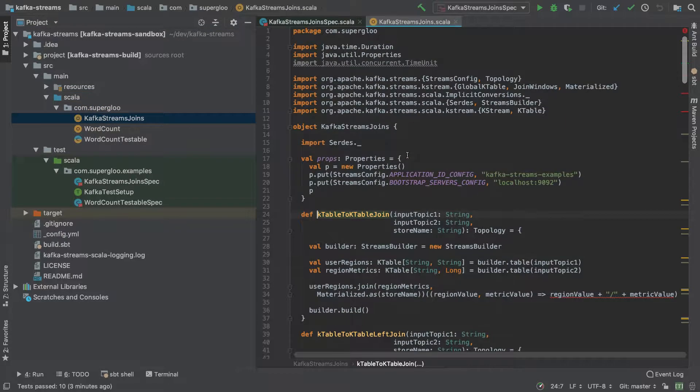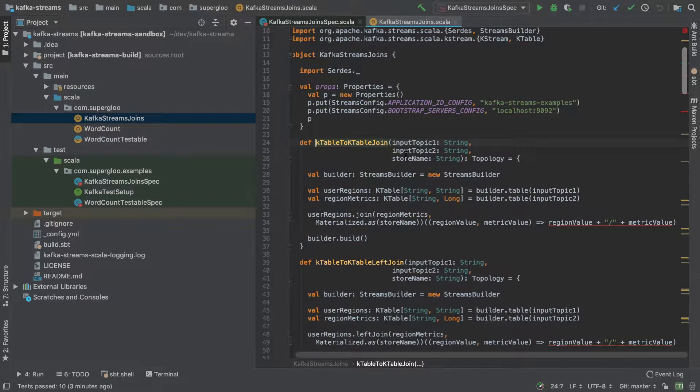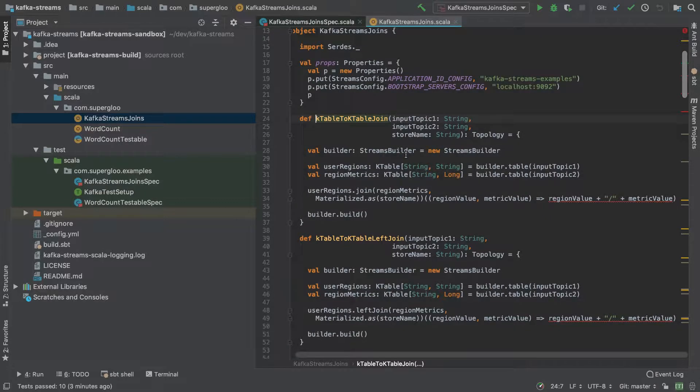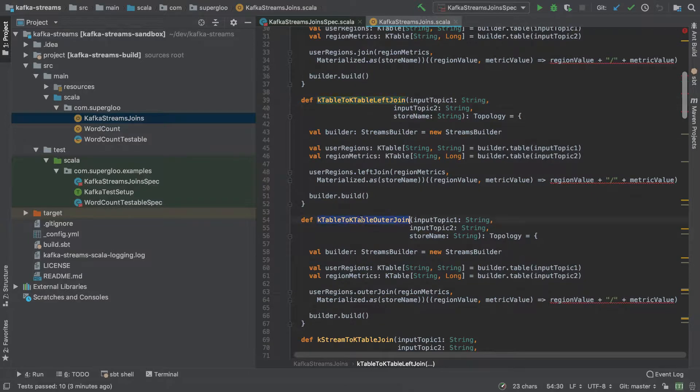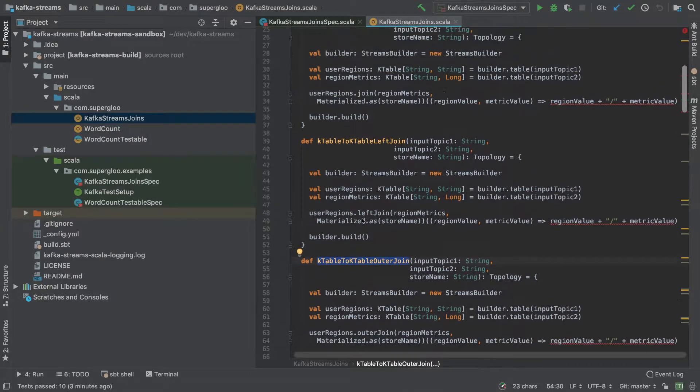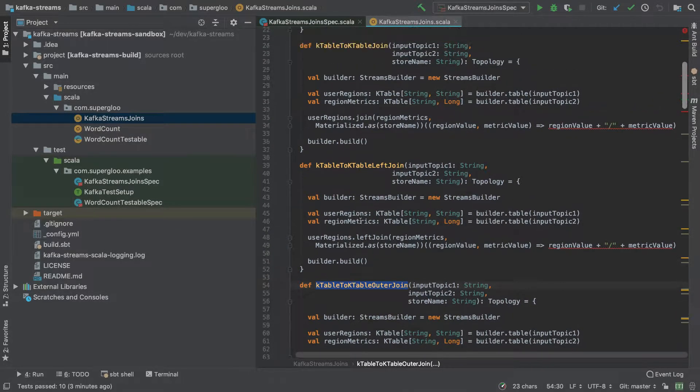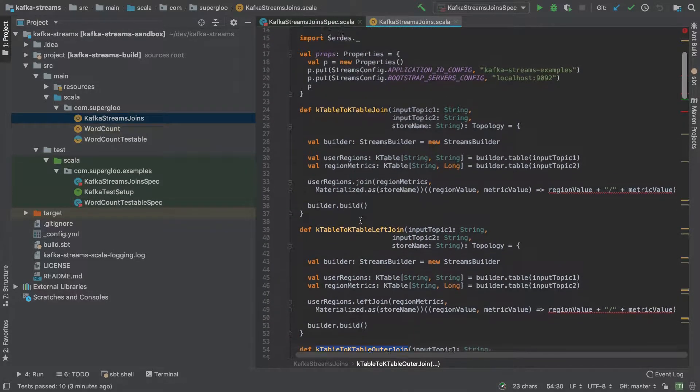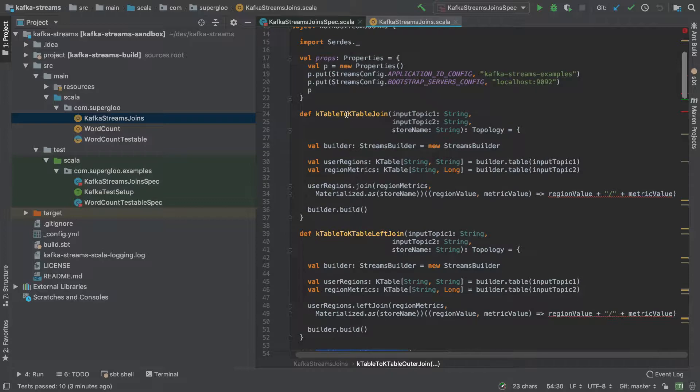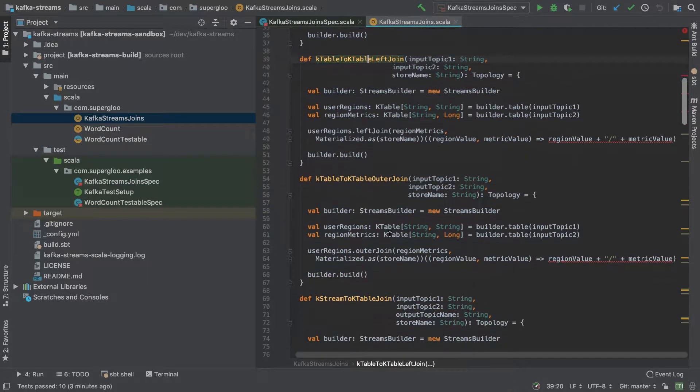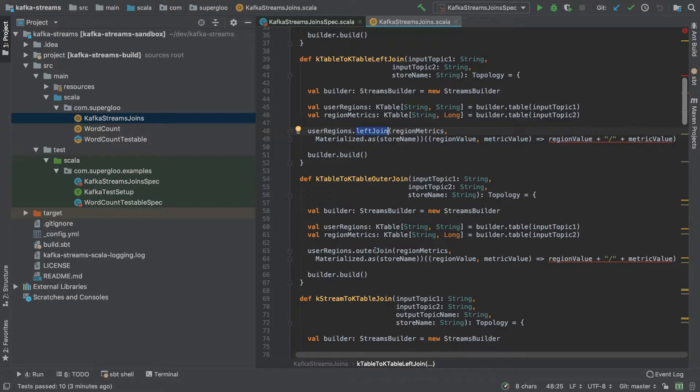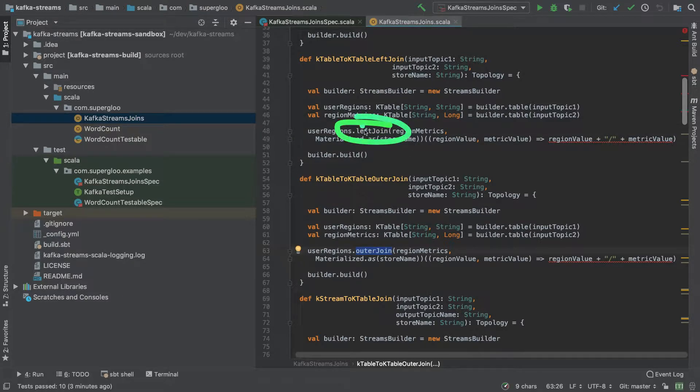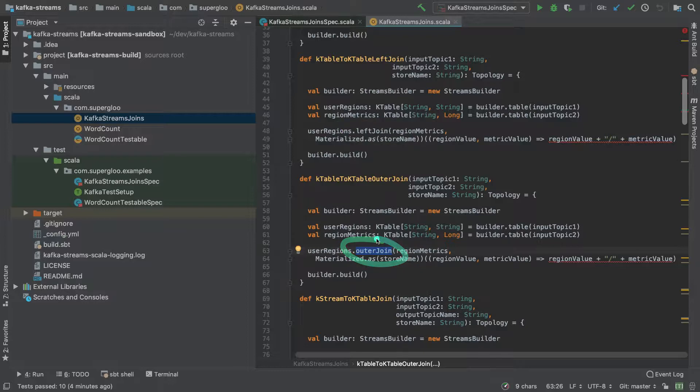Kafka Streams Joins is under source/main/scala/com/superglue/kafka/streams/joins. If we look at this class, we'll see that it contains a bunch of functions, and the names of these functions are hopefully indicative of what they're trying to accomplish. For example, it's a KTable to KTable join, KTable to KTable left join, outer join. I think you get the idea here.